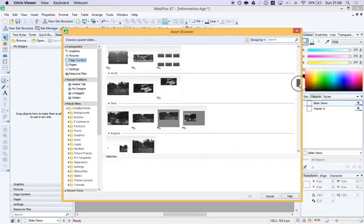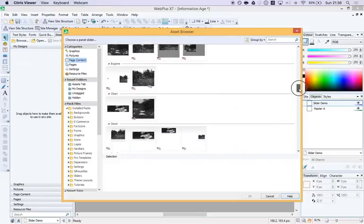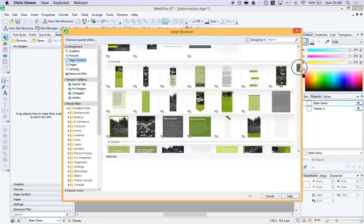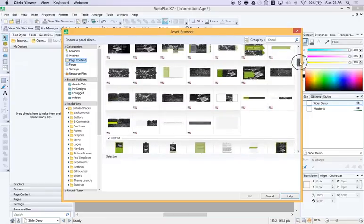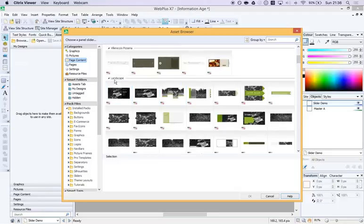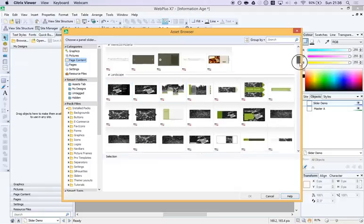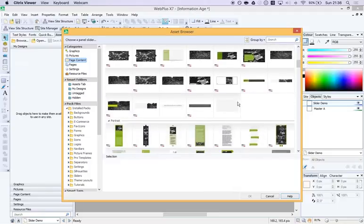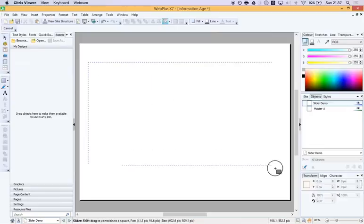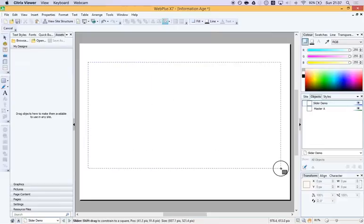To be perfectly honest with you, they're all a bit of a faff because they come with so many extra bits that unless you really want them, I would just go with, under Landscape, go with this utterly plain one on the end. Press OK and just drag where you want it on your page.